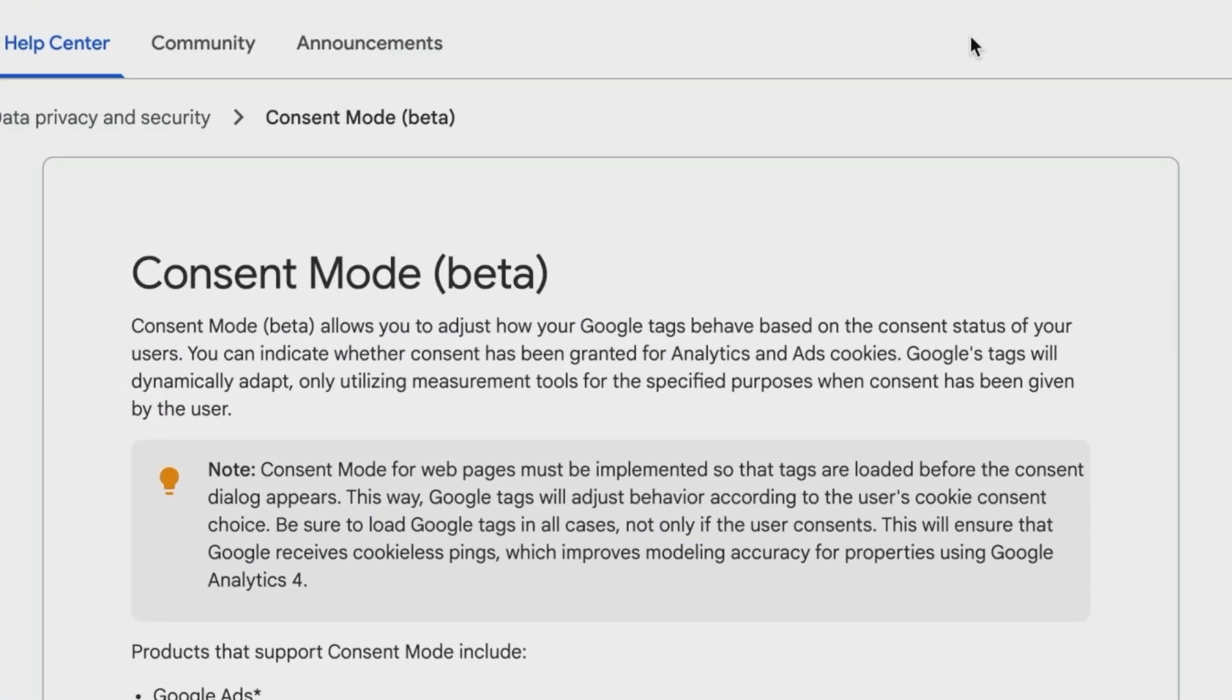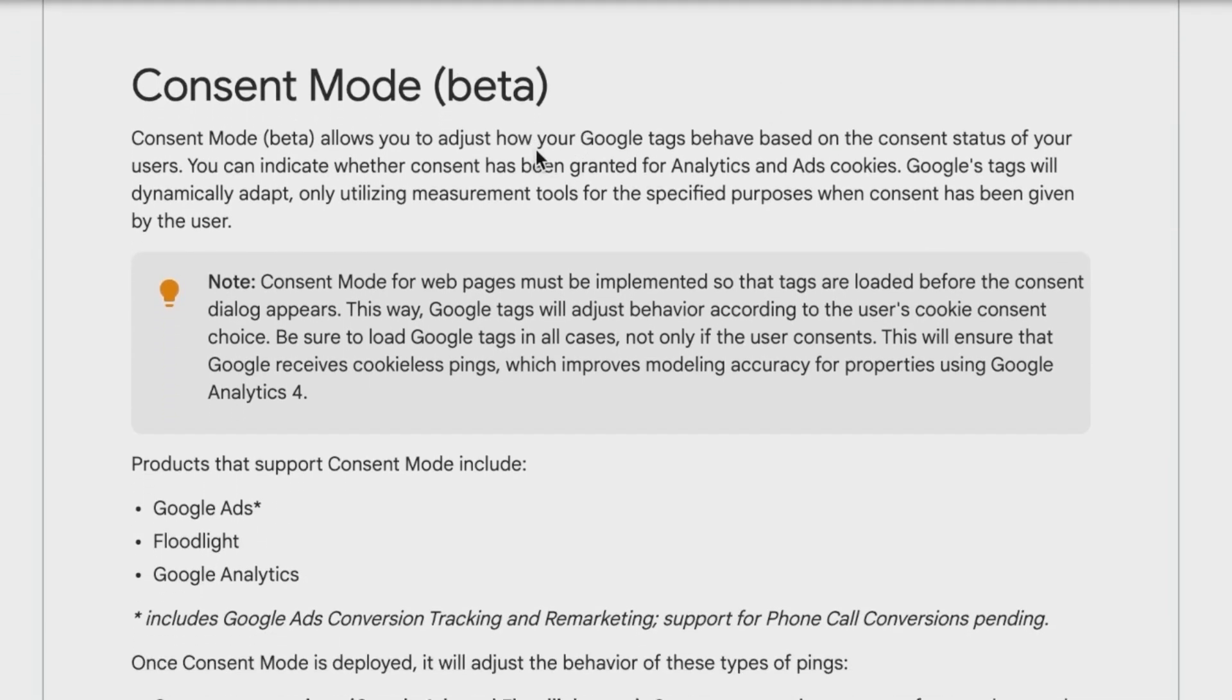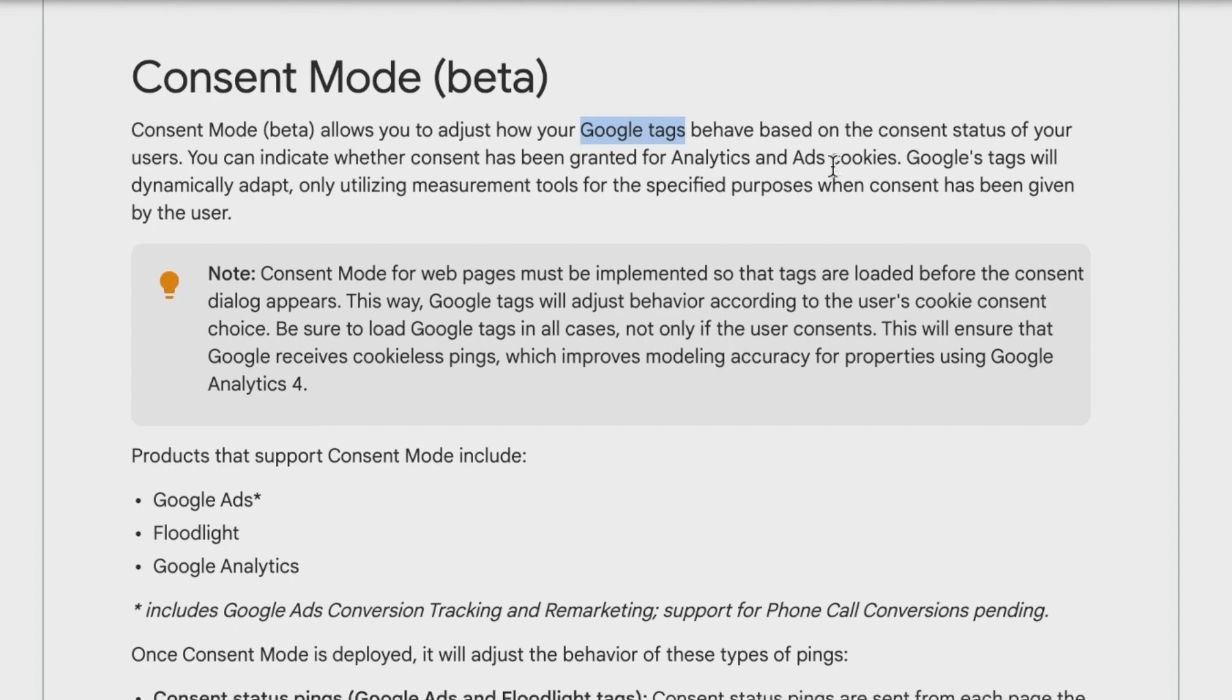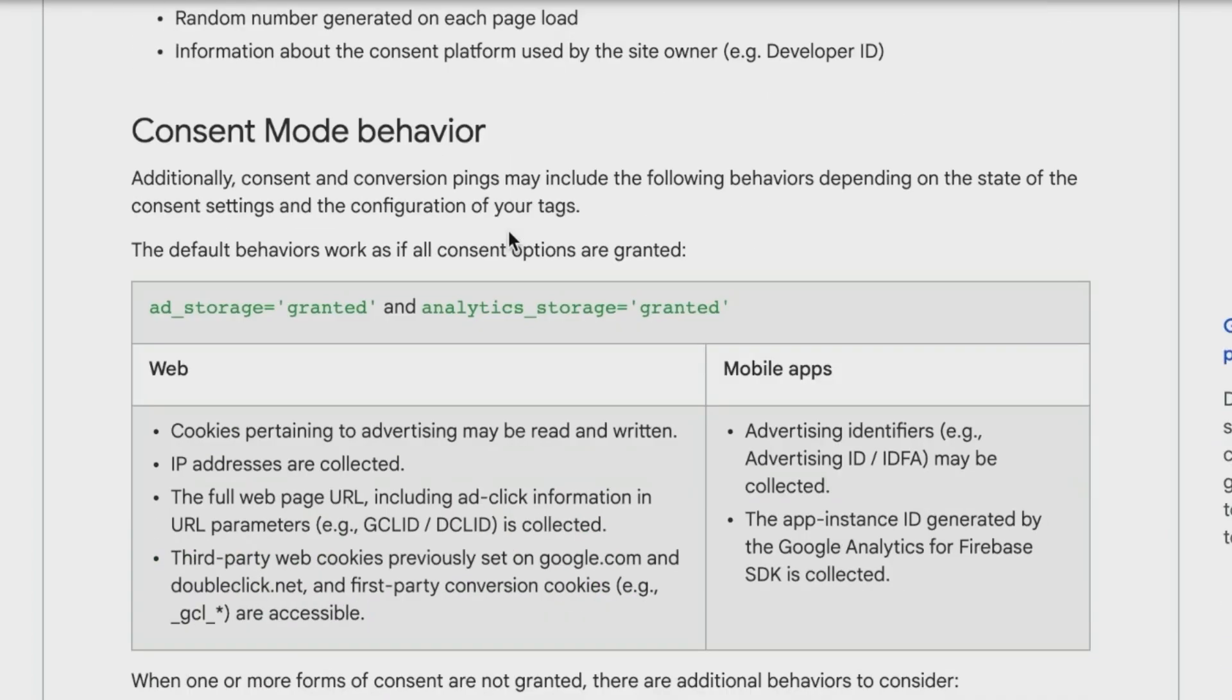So what is consent mode all about? It's a way to adjust your Google tags - so this is only for Google tags, not for Facebook and so on - based on the consent that the user has given and how your tools such as Analytics or Ads react to the information that is now being sent through and different kinds of consent status pings that are happening for your Google tags. This also includes floodlight, by the way.